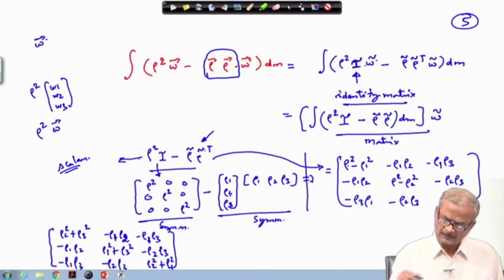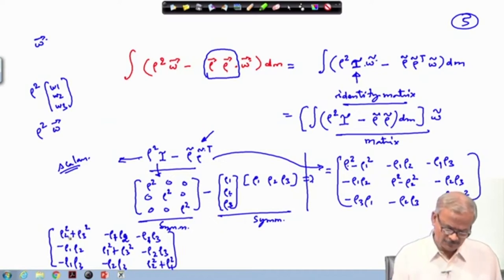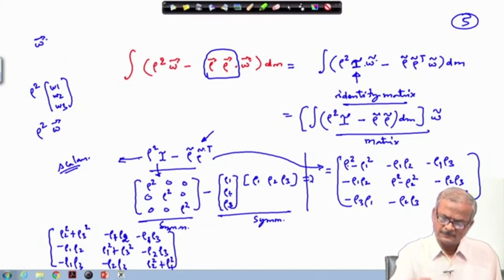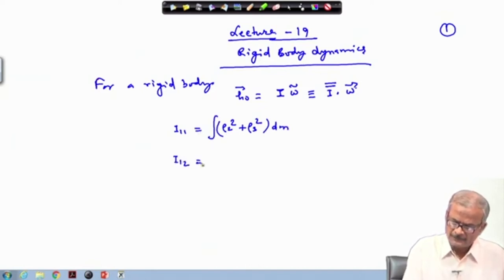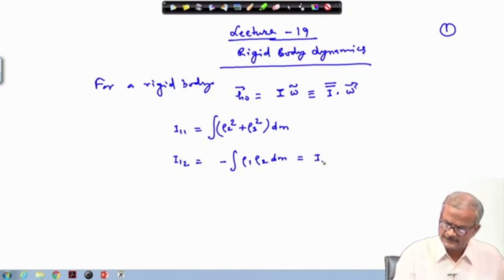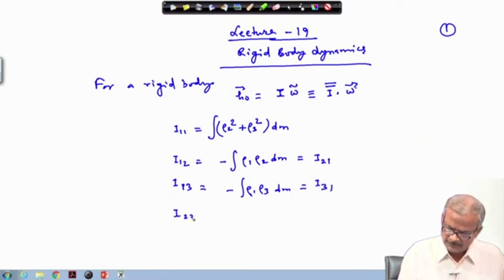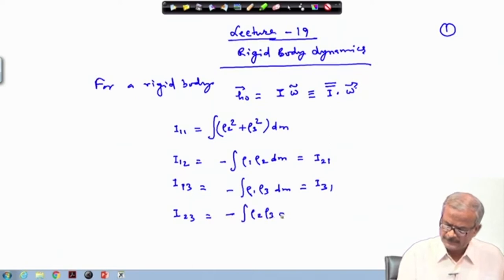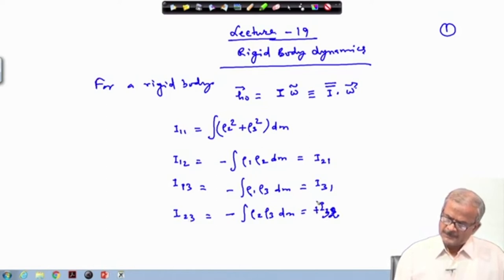The expressions entering the inertia matrix have been integrated from those quantities. The first diagonal term is I11 = integral of (rho2² + rho3²) dm, and I12 = integral of (-rho1·rho2) dm. All terms in the inertia matrix can be written in this way: I13 = -integral(rho1·rho3)dm = I31, and I23 = -integral(rho2·rho3)dm = I32.